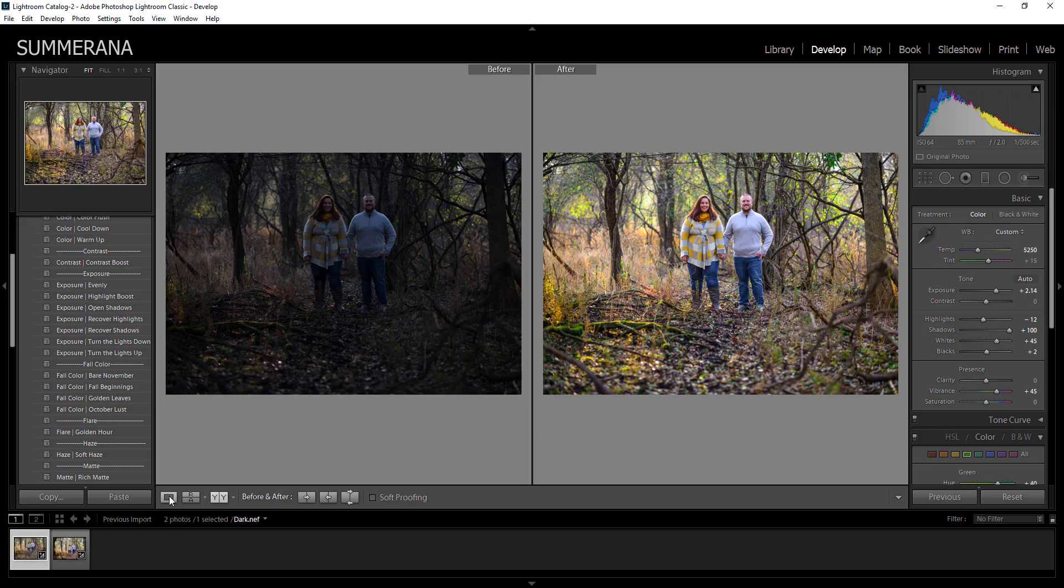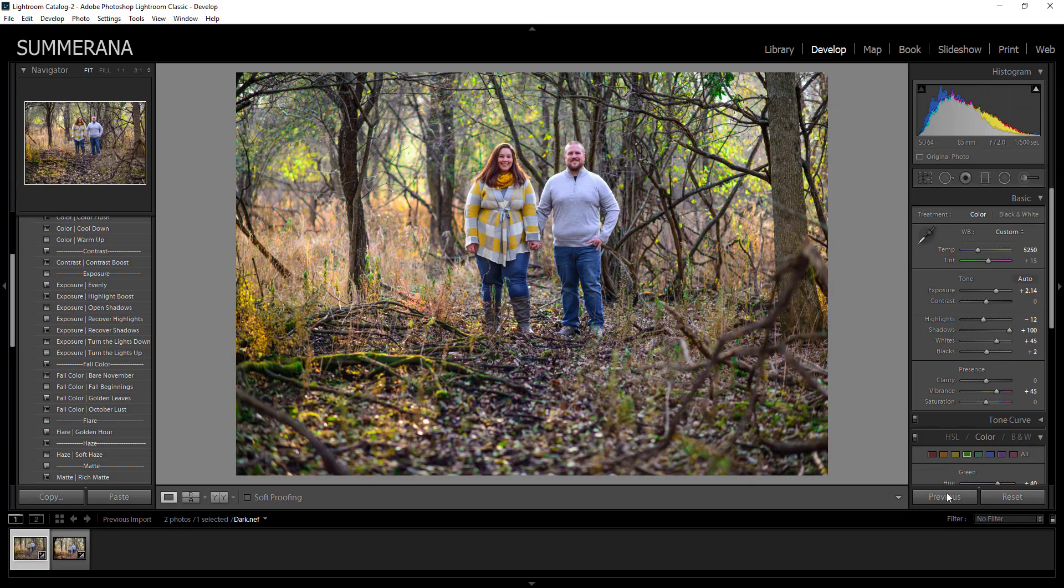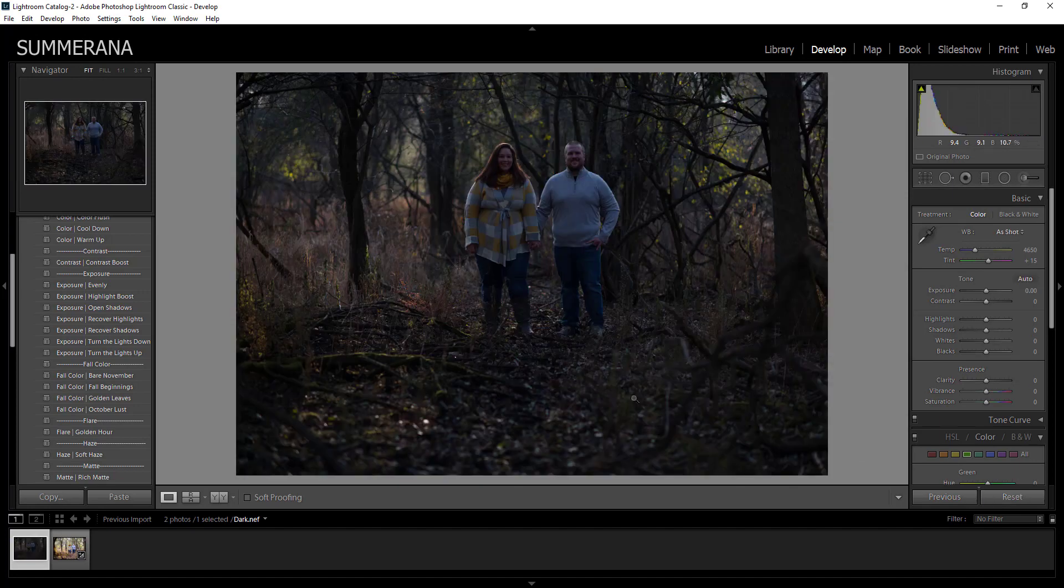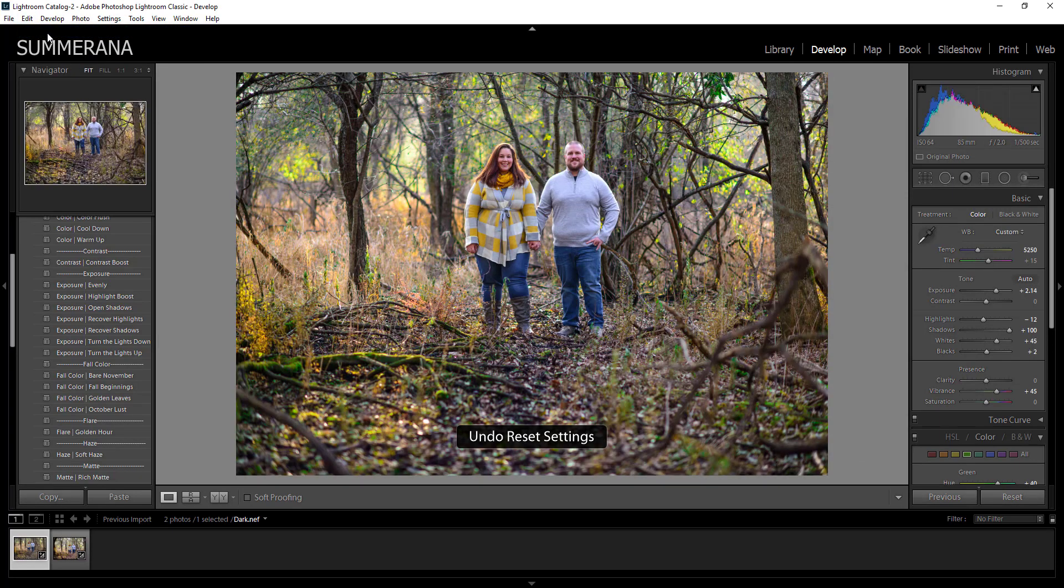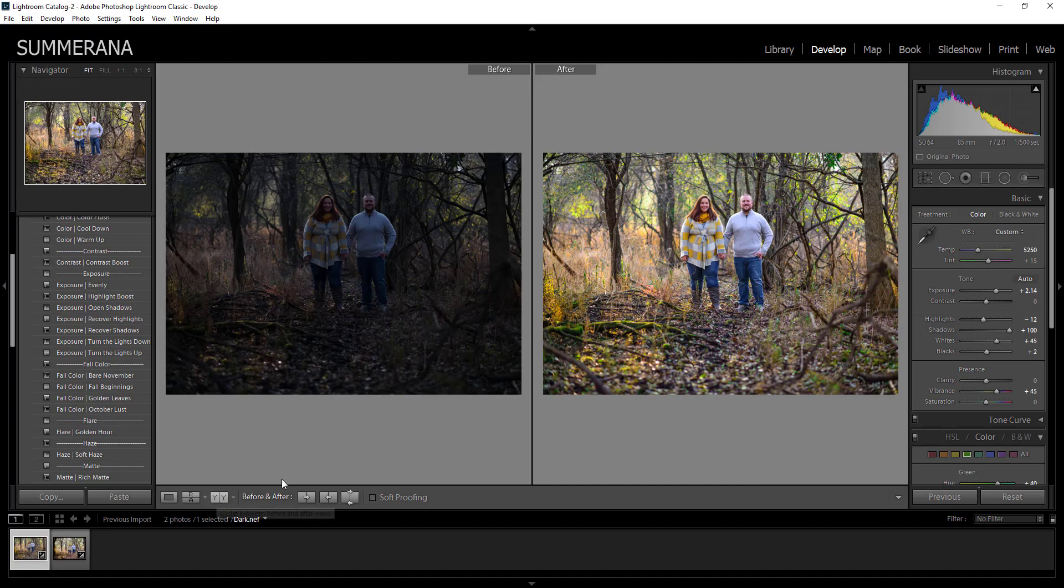I'm going to go ahead and show you a closer before and after. So this is before and after. I hope it was helpful and thank you so much for watching.